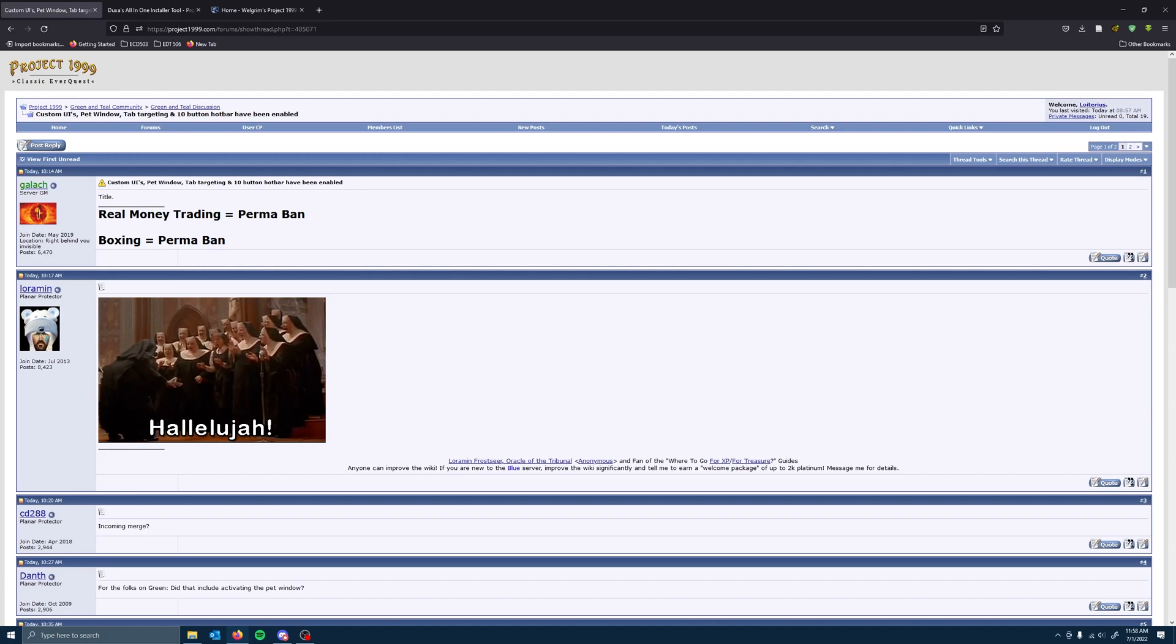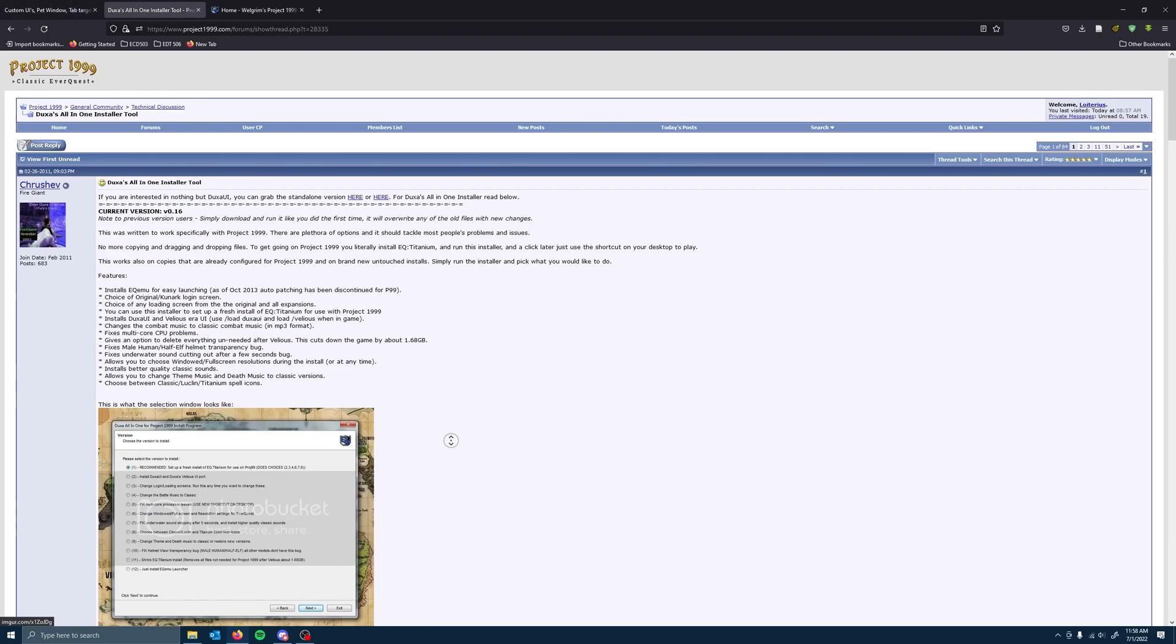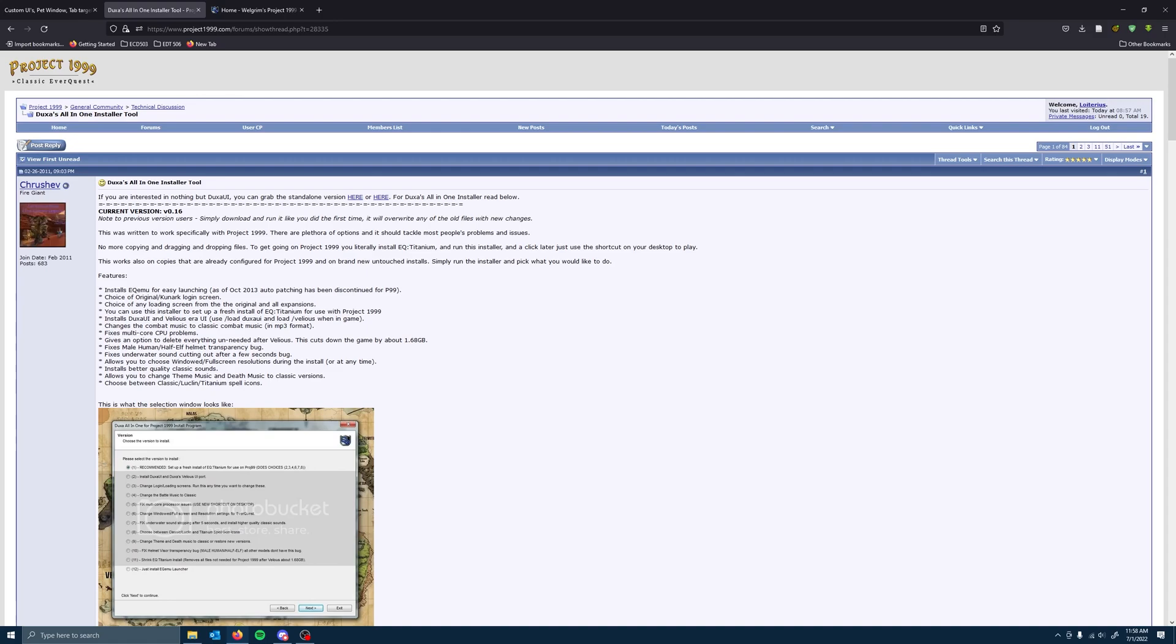Well, what I recommend is using Duxa UI or Duxa's all-in-one installer tool. And this tool allows you to a bunch of nice little things. Some of the things we actually covered in a previous video. But I highly recommend this because if you don't do this and you try to do the standalone, if you don't already use something like WinRAR, you're going to need to download an additional piece of software to be able to decompress the UI file.